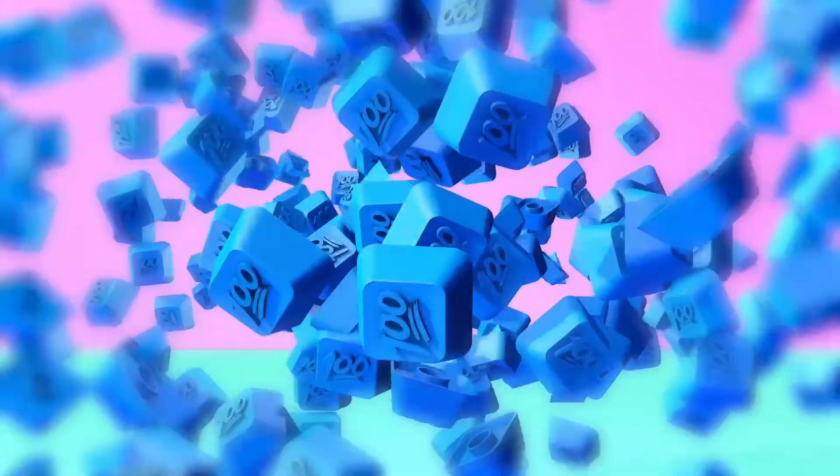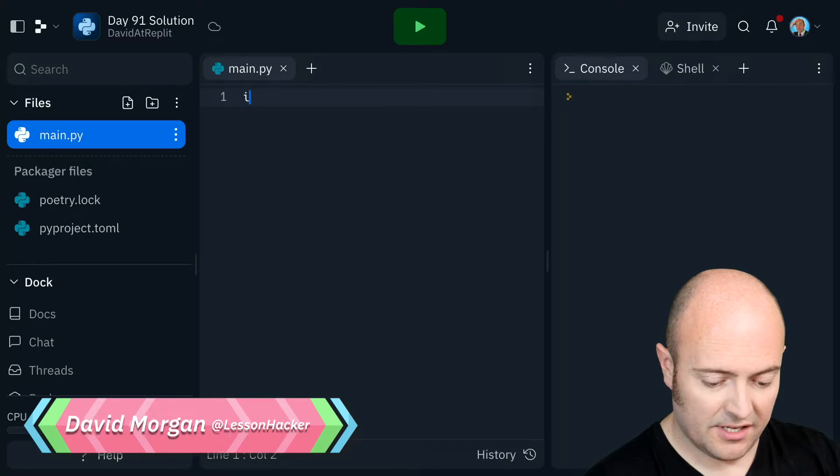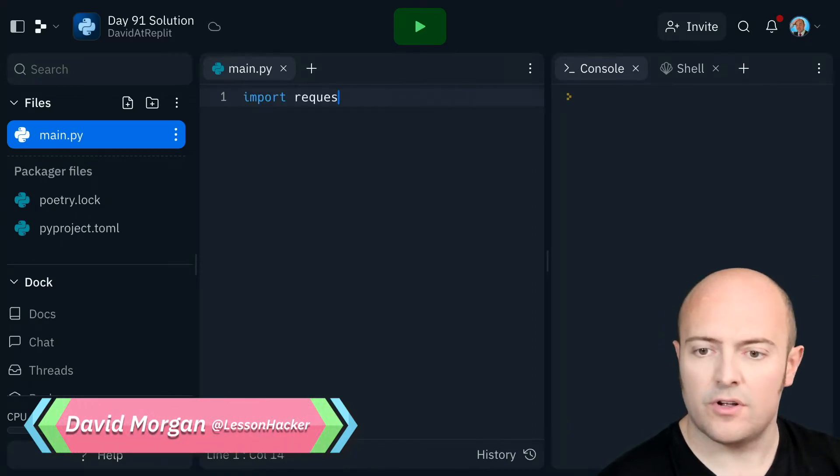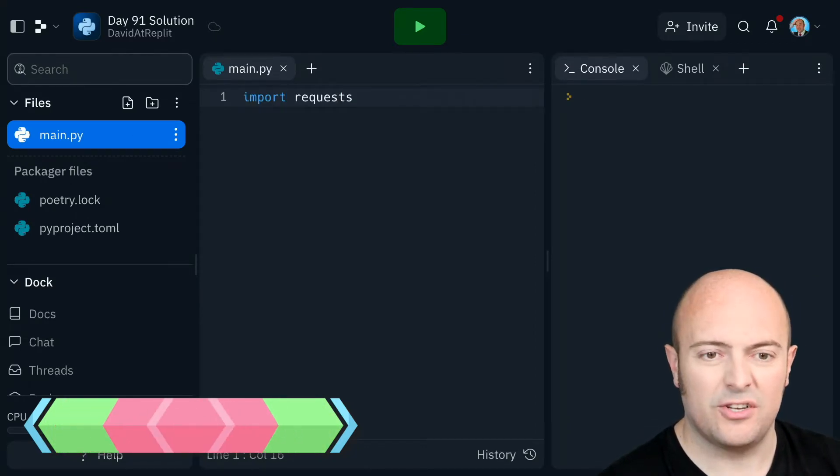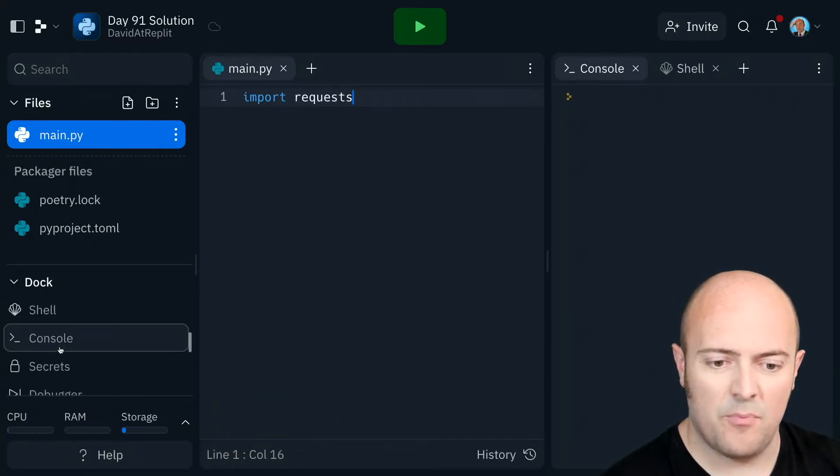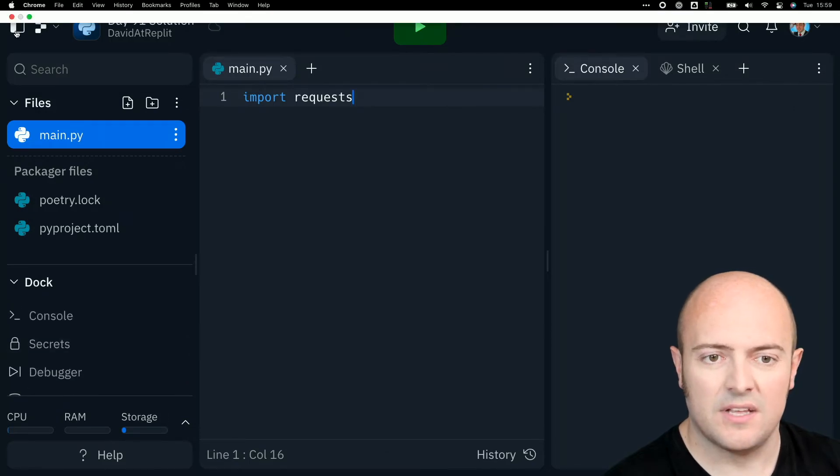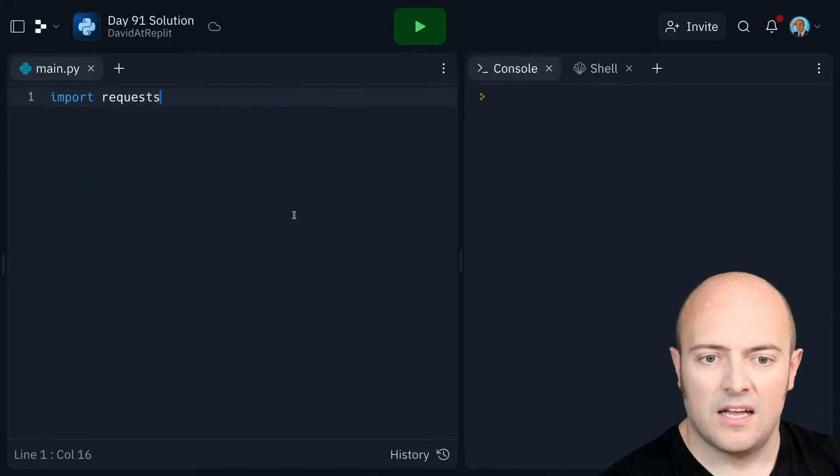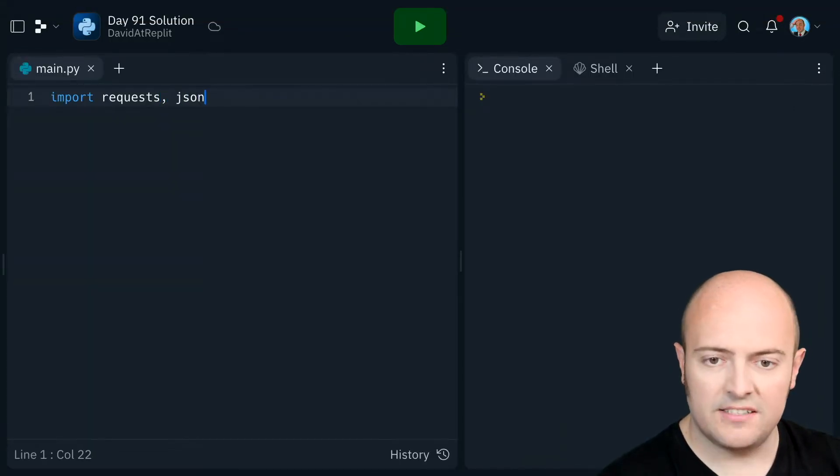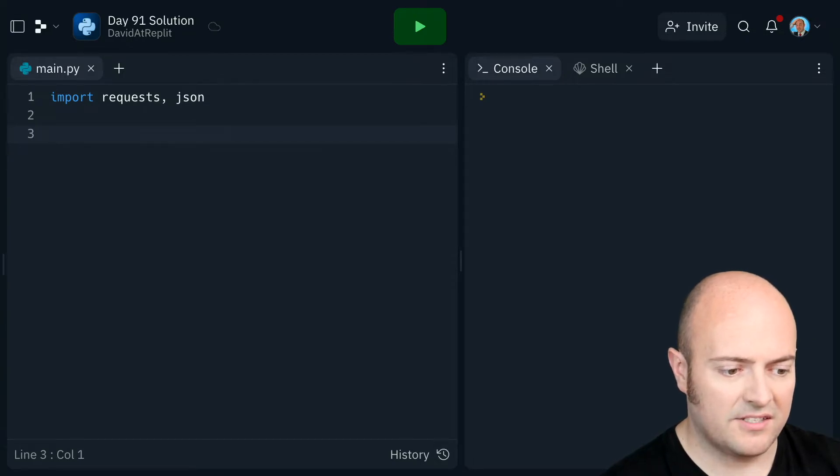Your solution for day 91. Let's first of all get accessing those dad jokes. So I'm going to import requests. Actually I'm going to turn off my sidebar. I'll bring up the database. I'll do that later. Import requests and JSON and once again let's do the usual.